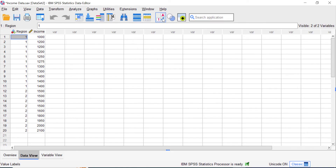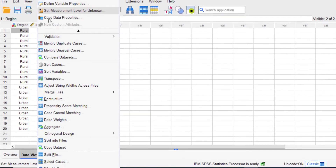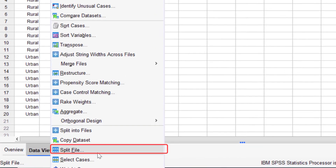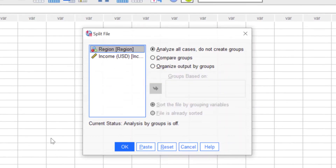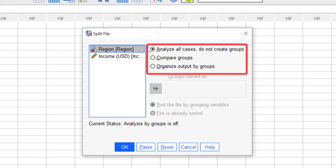You can see that I have two regions here: one for rural and two for urban. To split your file based on a specific variable, go to Data, scroll down and click Split File. Here SPSS provides three options for us to split our file.